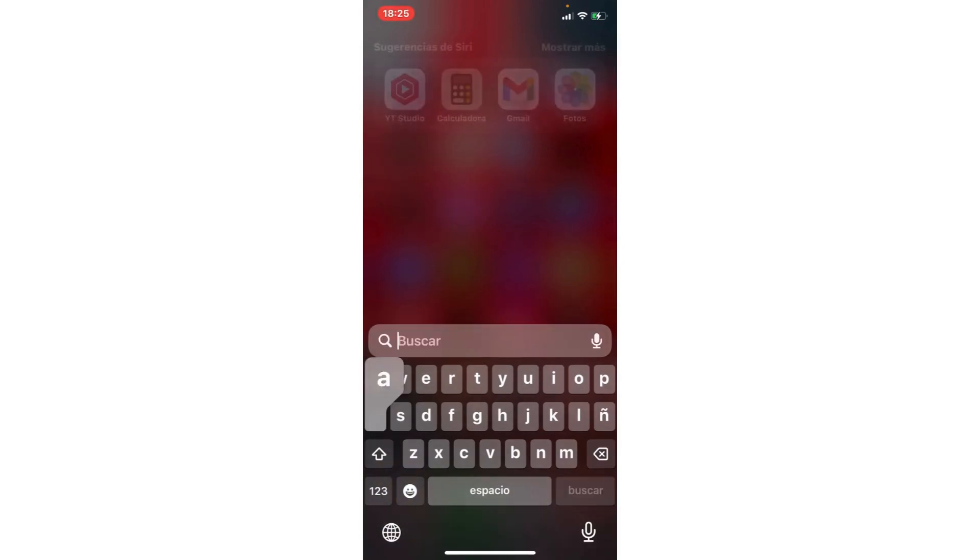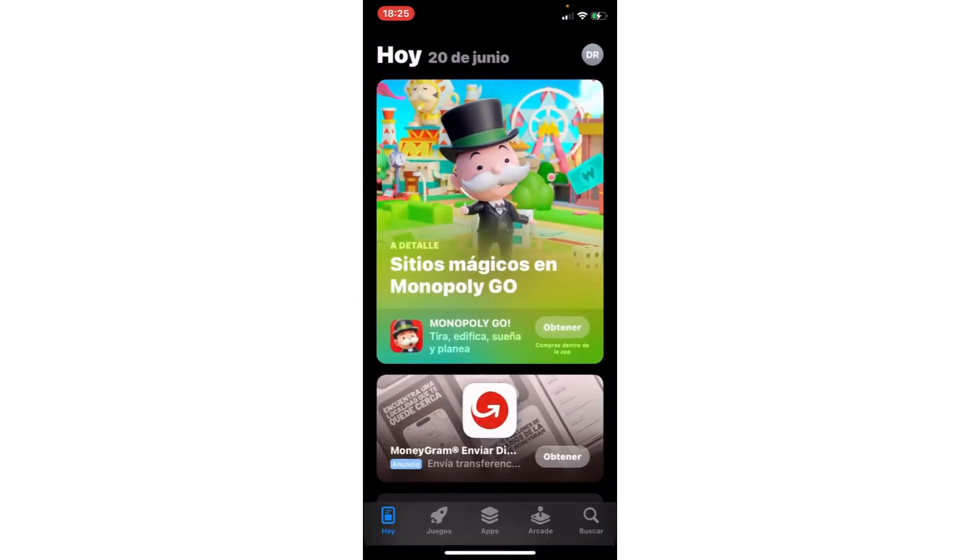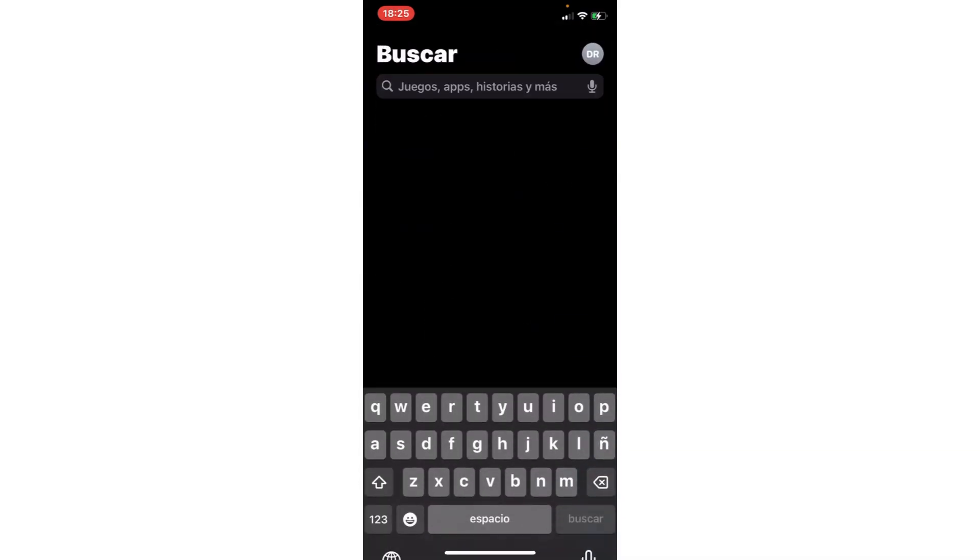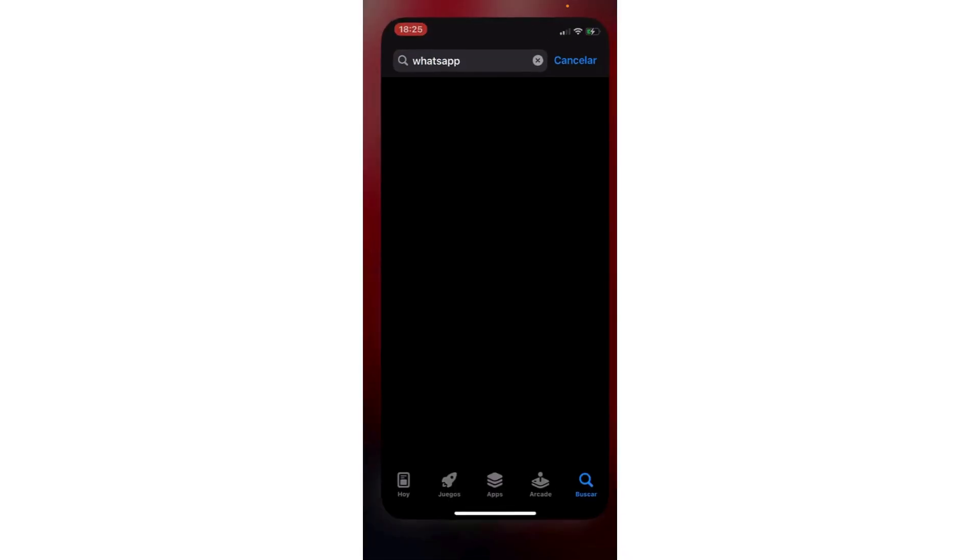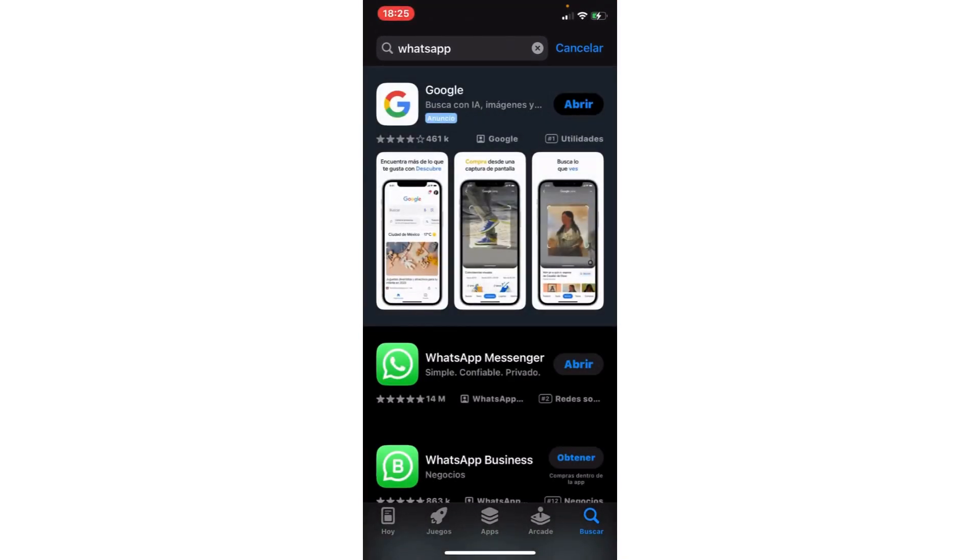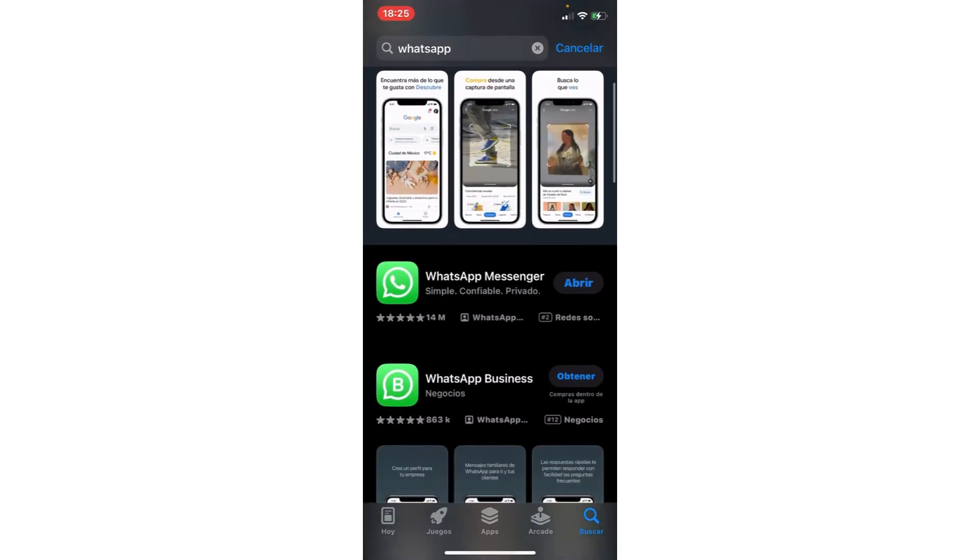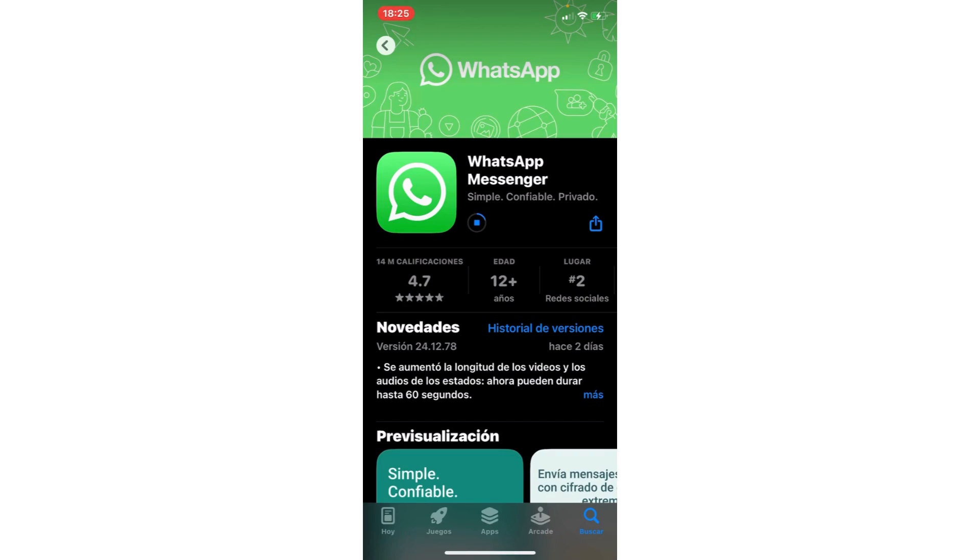In iPhone App Store, in Android Play Store, you go to search and search for WhatsApp. Here you go to WhatsApp Messenger and you update the app.